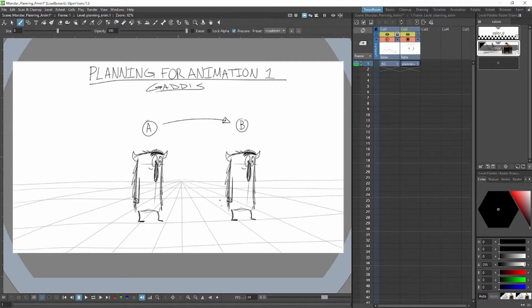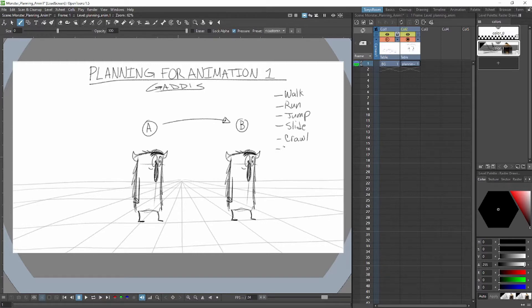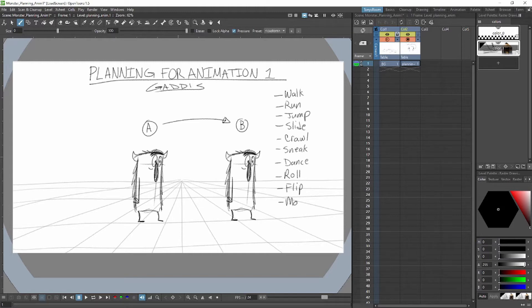So how do we get there? I'll just start with the things that come right off the top of my head. He could walk over there, he could run, he could jump, he could slide, he could crawl, he could sneak, he could dance. Now I'm trying to think of other ways — he could roll, he could flip over there, he could moonwalk.